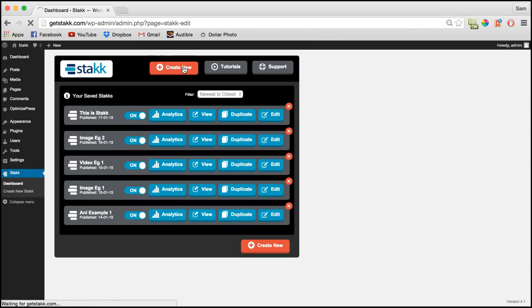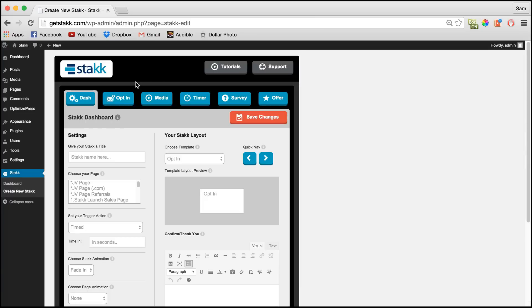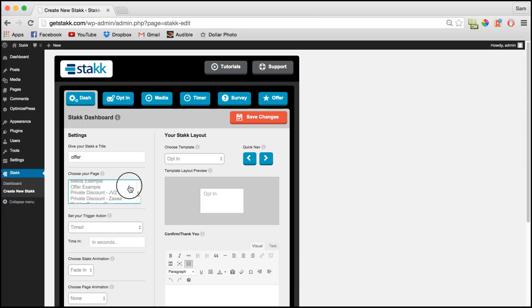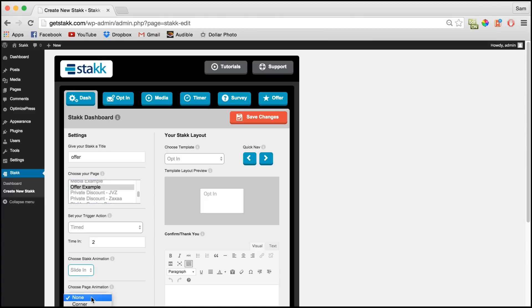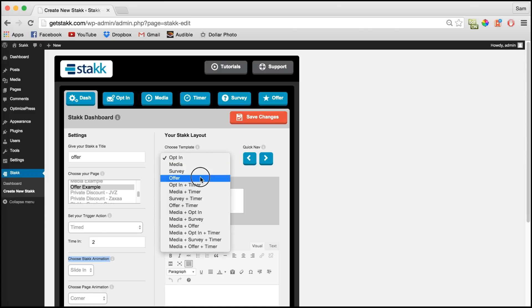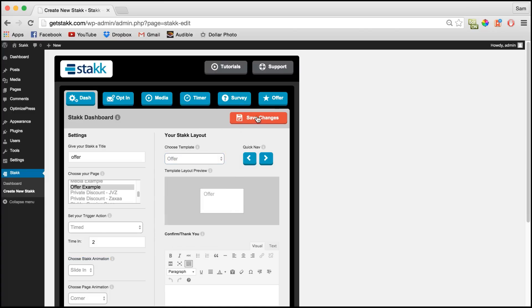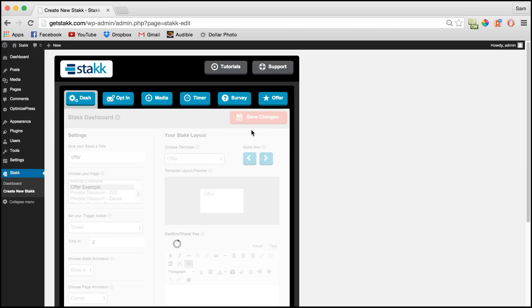So click create new and move to your dash, give your stack a name and choose a page to display it on. I'll quickly add a trigger action and some animations in. In your layout section, choose offer and click save.